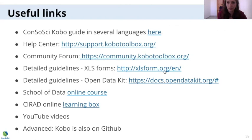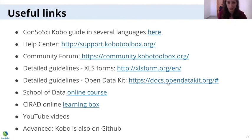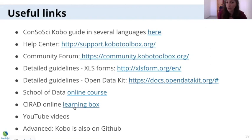You also have fairly detailed and well-done guidelines on how to create XLS forms. And because Kobo Toolbox is based on Open Data Kit, you can also use the very extensive guidelines on ODK. There's a link to an online course by School of Data, and CIRAD also has a learning box. There are tons of YouTube videos, and this training will be the next one.